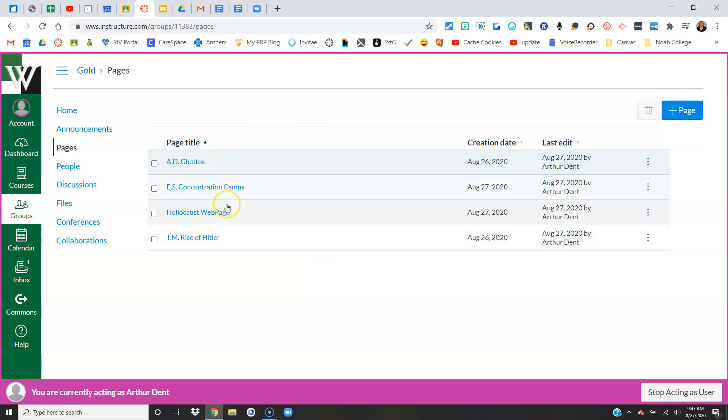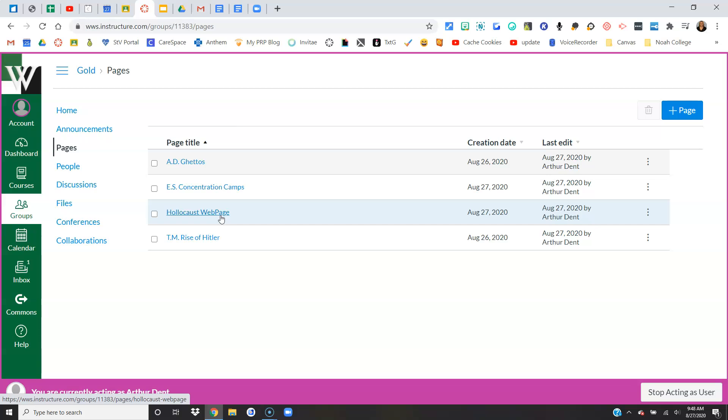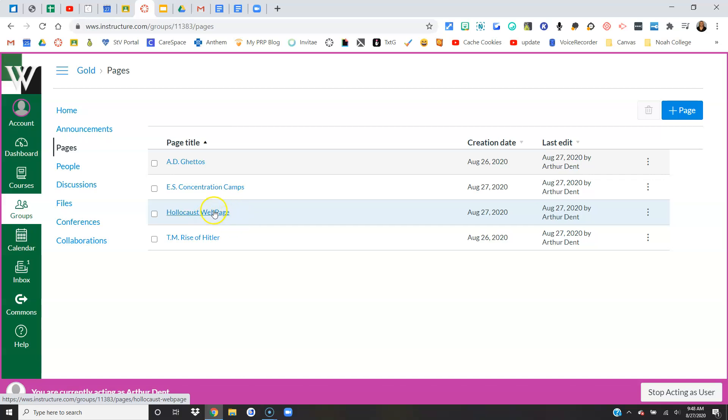I like this for having students work together to create, say, a web page, and that's kind of the setup you're seeing here. They would have the home page of the web page, and off this home page they might have a few videos or images, but they would have links to more information. Each student could be in charge of some section of more information. In this case, Arthur Dent is going to do a whole page on ghettos and link that page to the home page of the website.